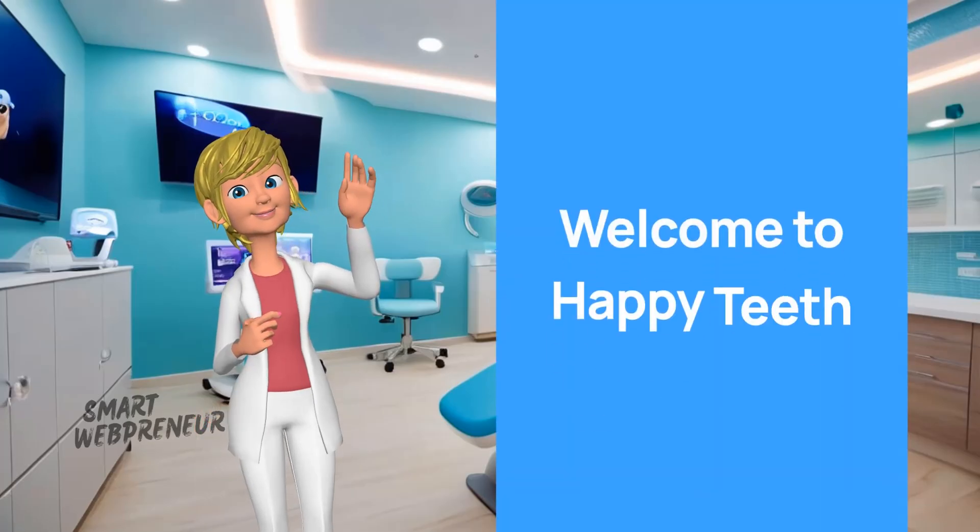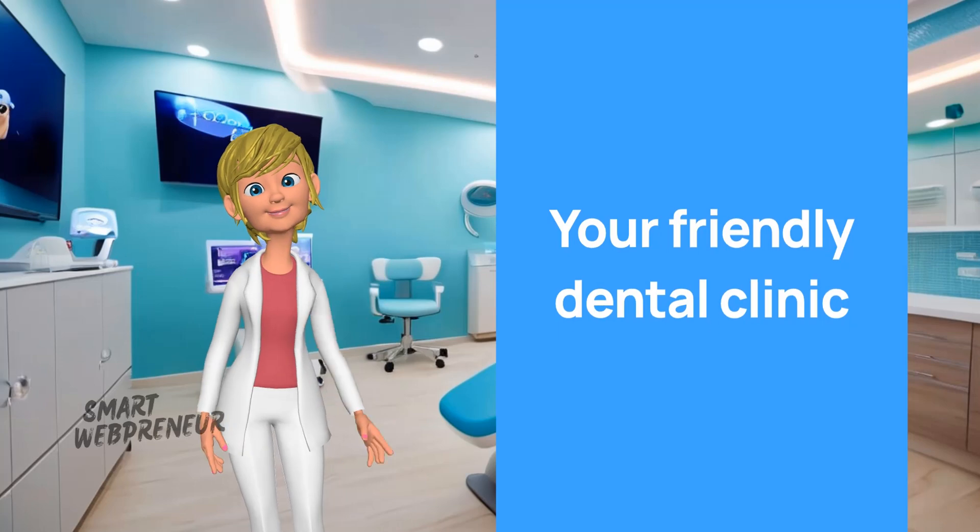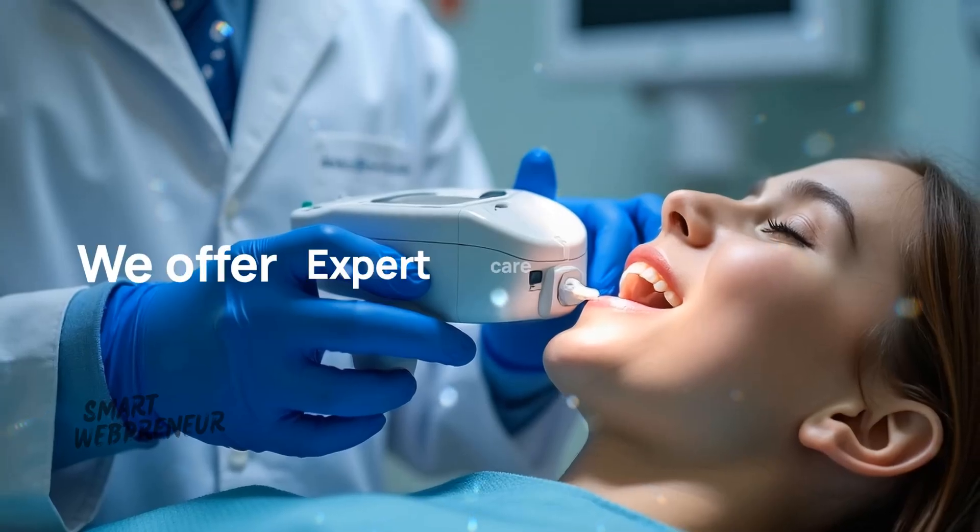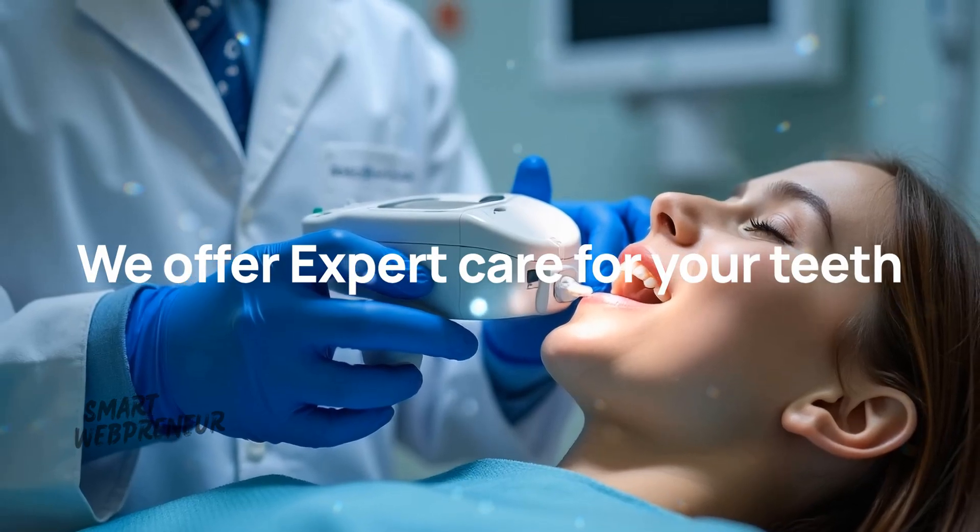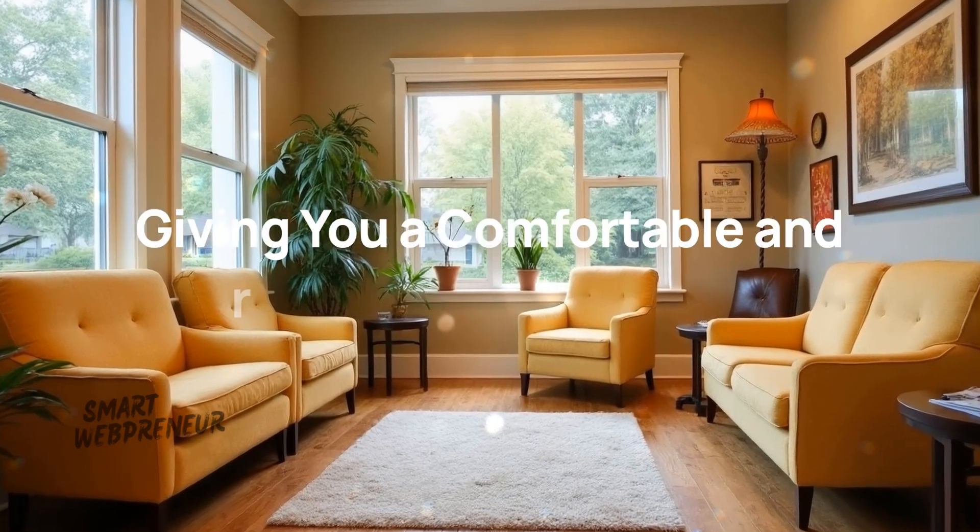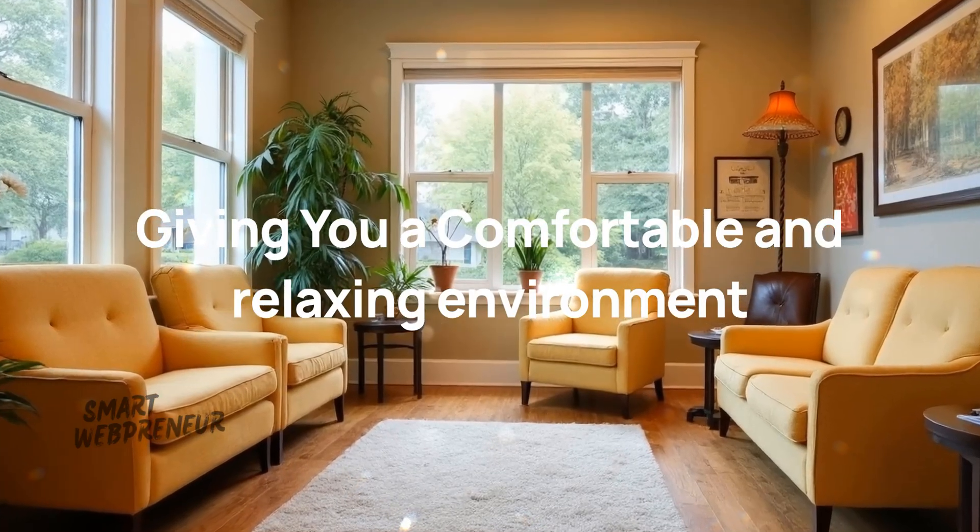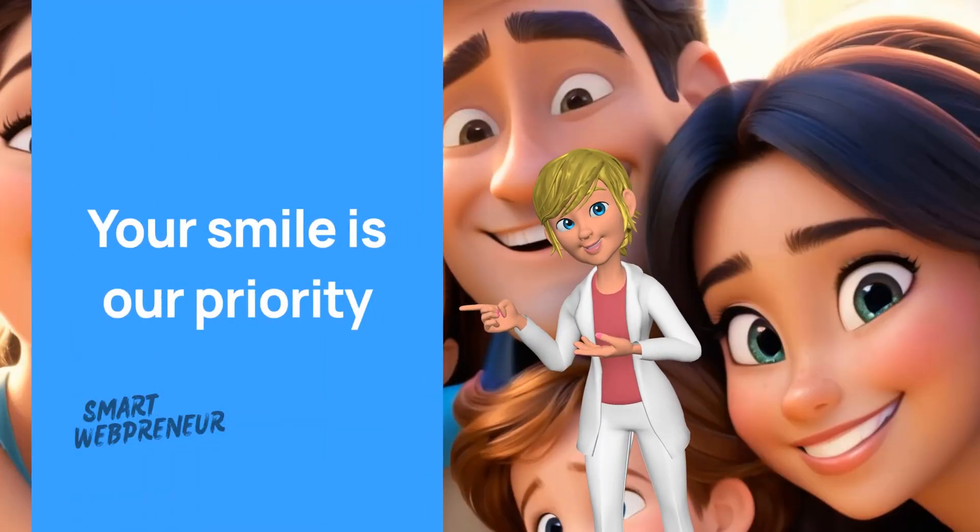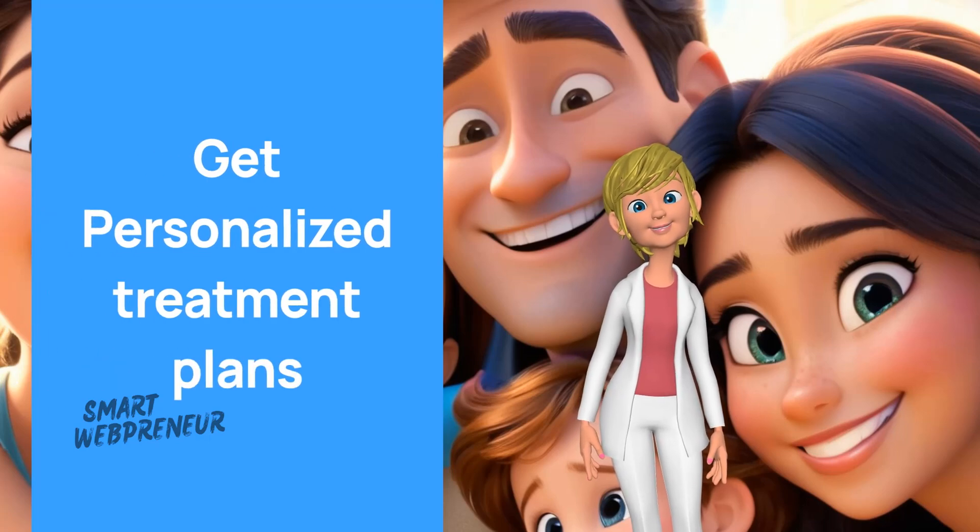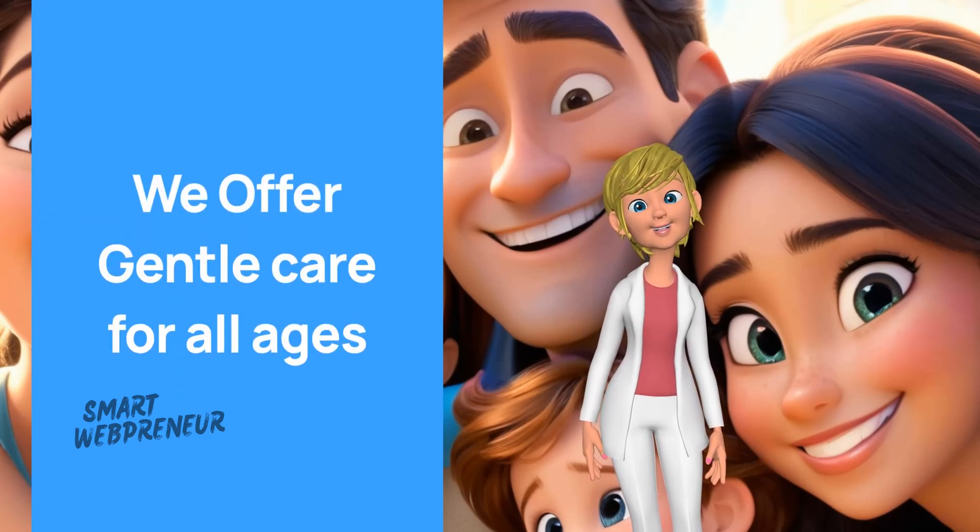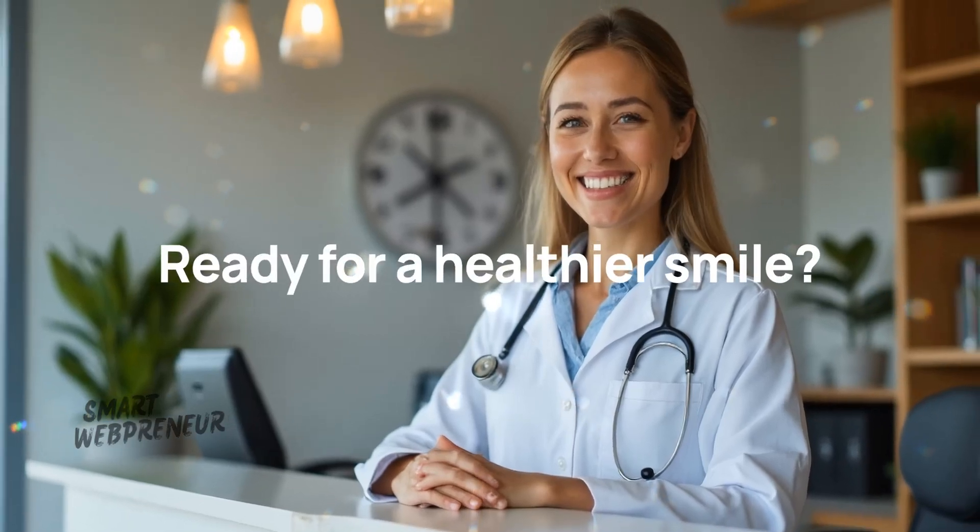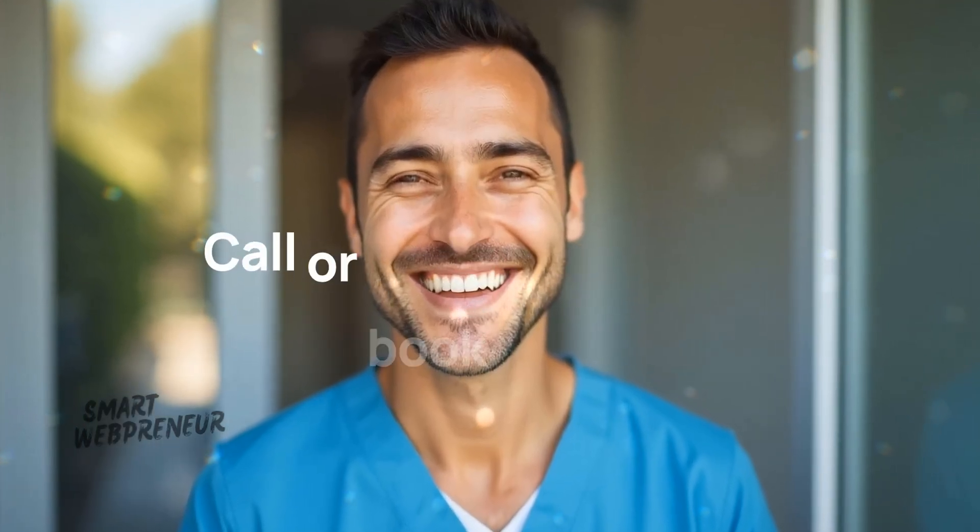Welcome to Happy Teeth, your friendly dental clinic, where smiles shine bright. We offer expert care for your teeth, with our state-of-the-art technology, giving you a comfortable and relaxing environment. Your smile is our priority. Get personalized treatment plans. We offer gentle care for all ages. Ready for a healthier smile? Visit us today. Call or book online now.